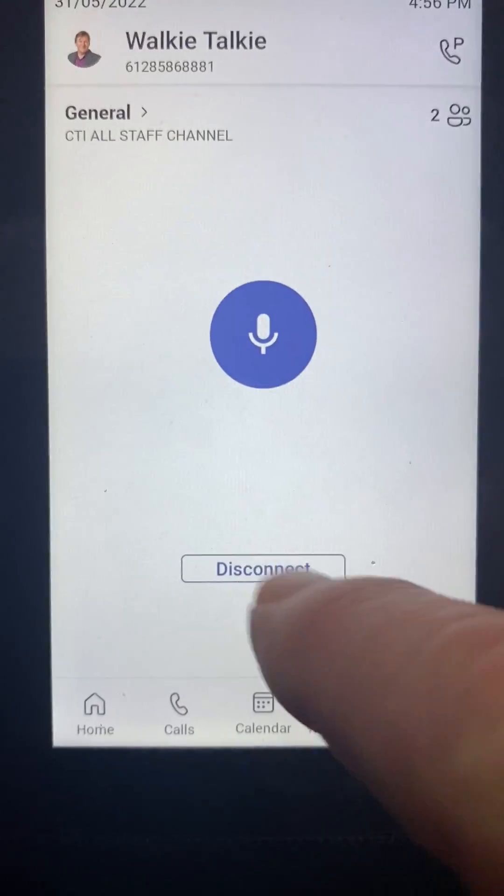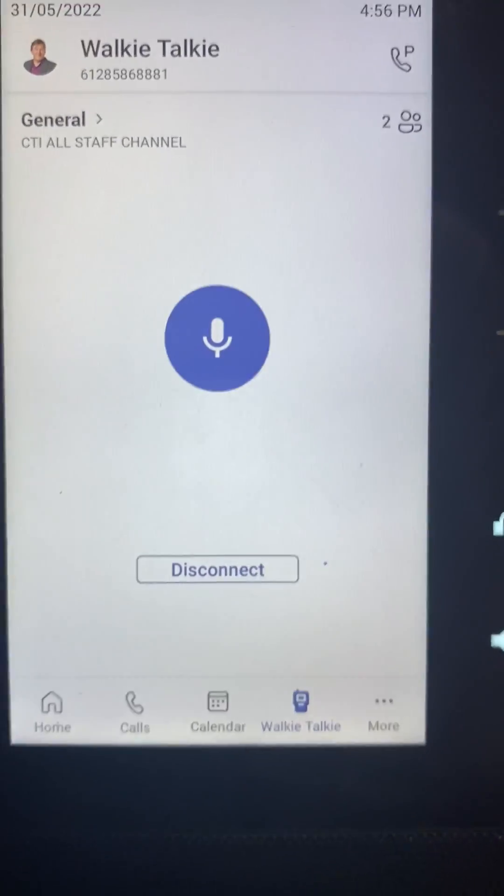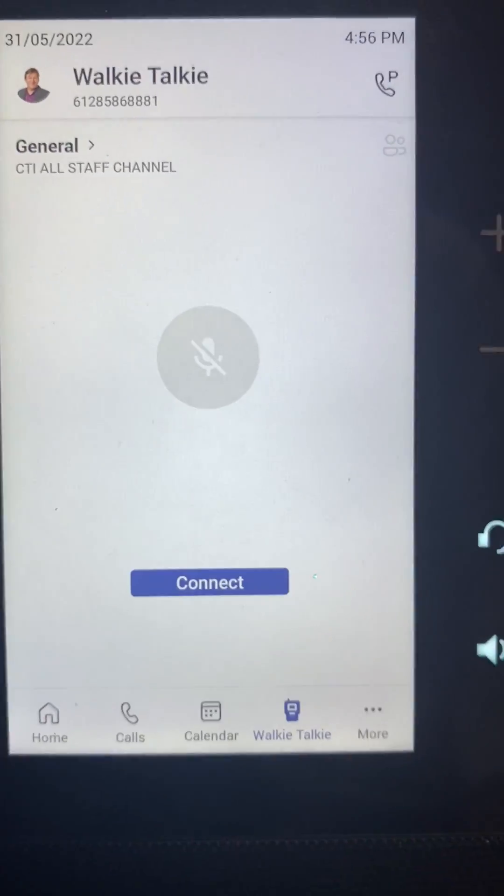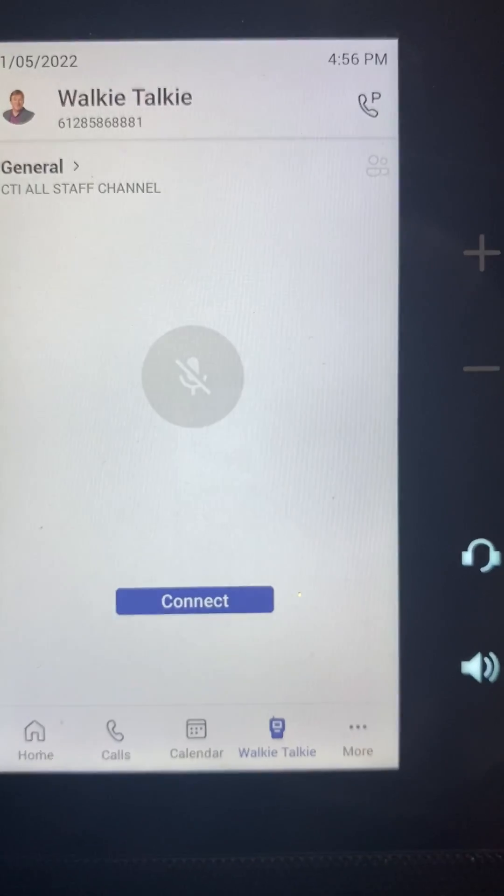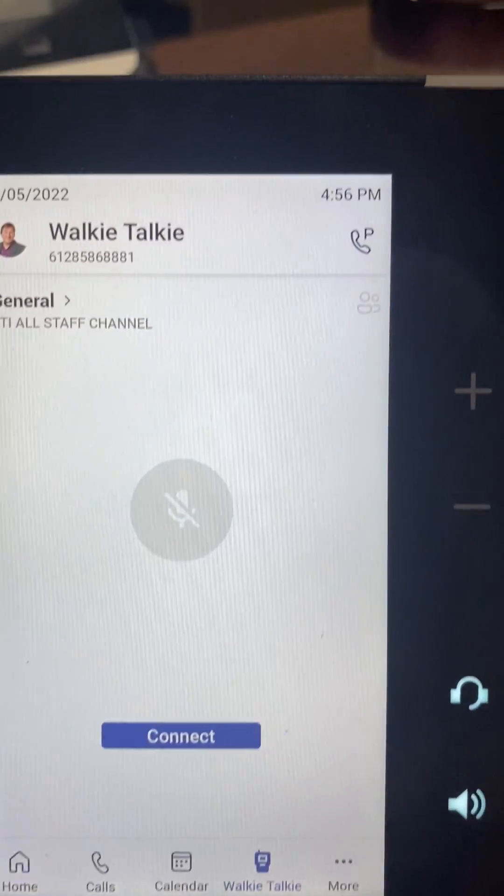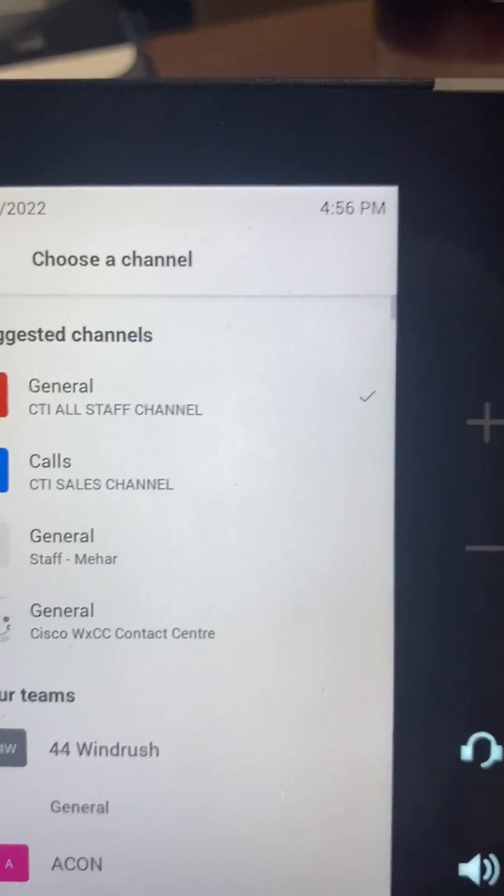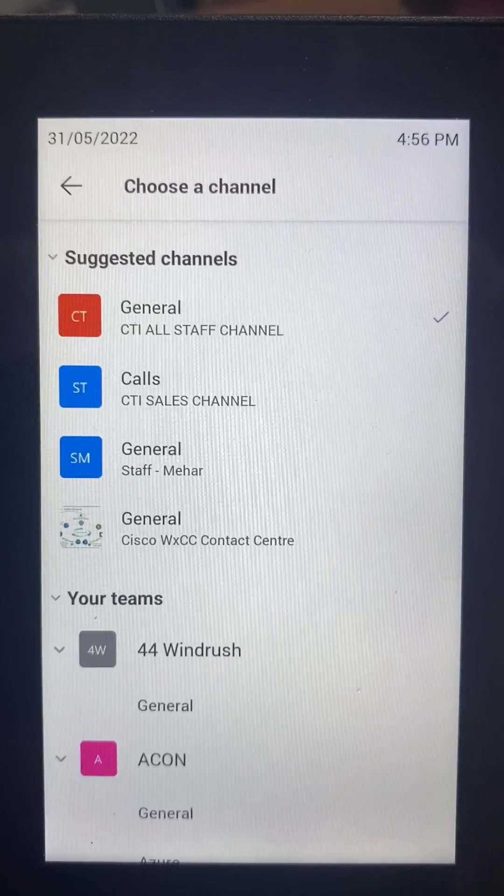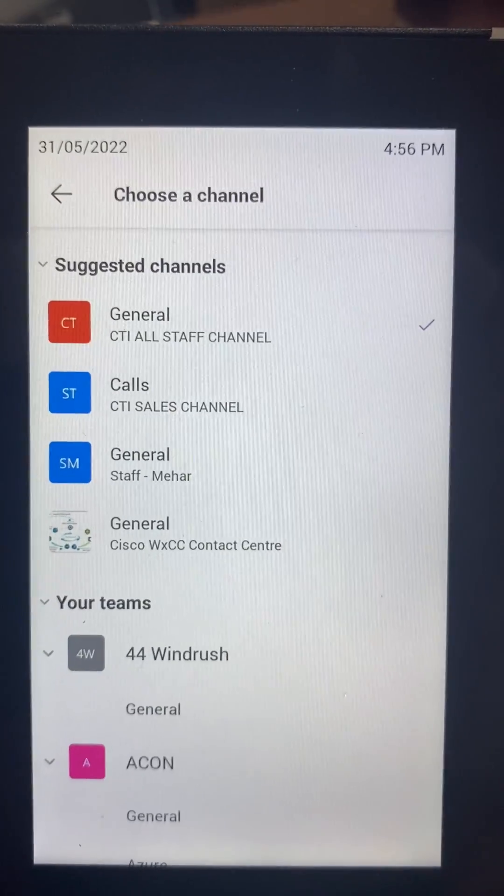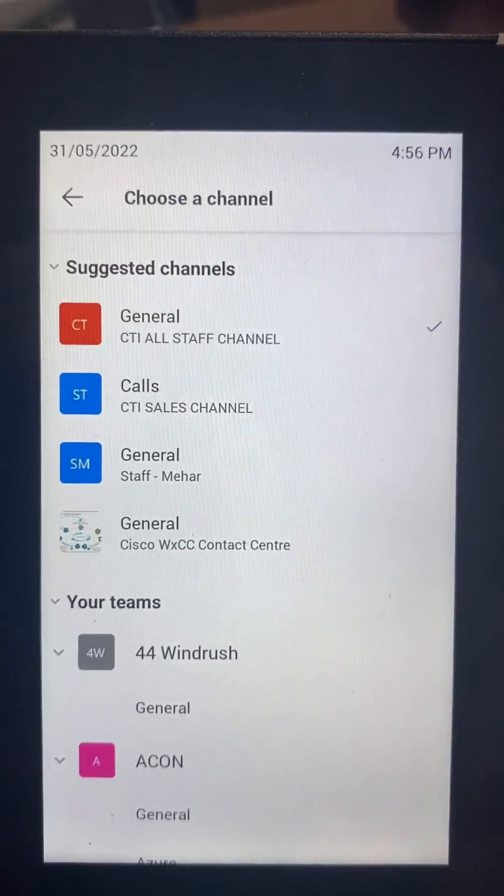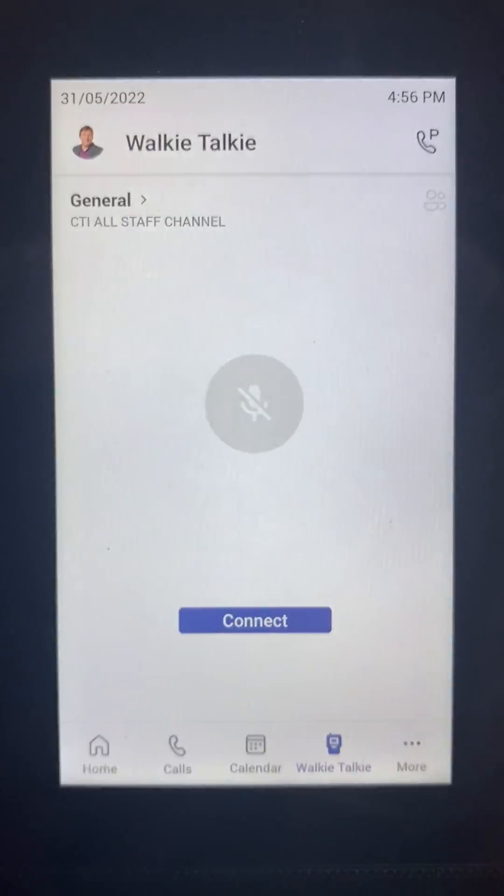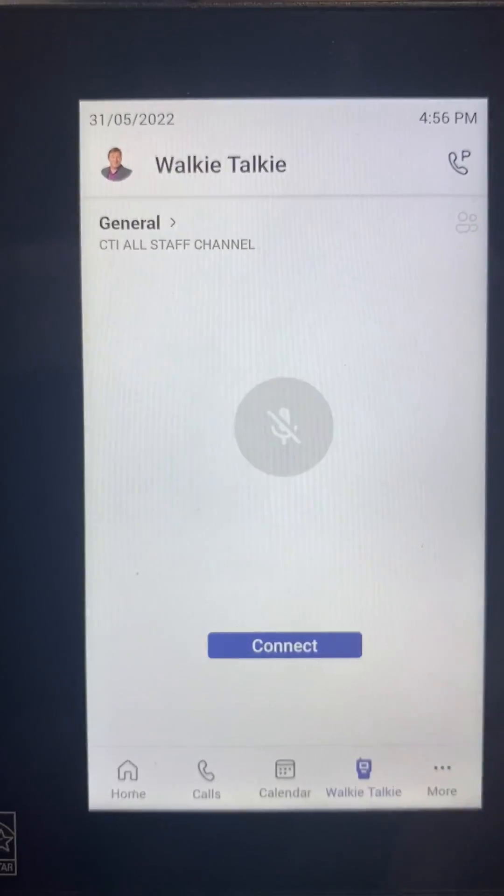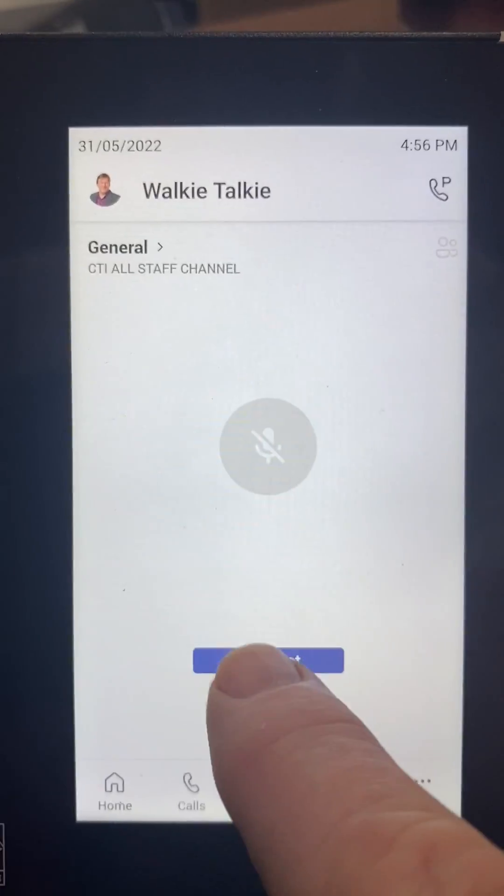You can see I've already done that, which is why I've got the disconnect. But if I hit disconnect on that one, I come back and I get the option to choose whatever channel I want. I'm going to go back and choose exactly the same one. Connect.